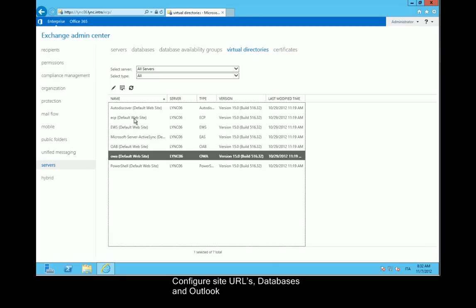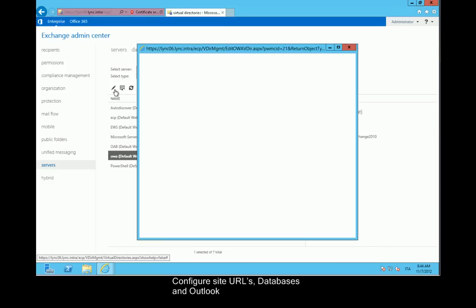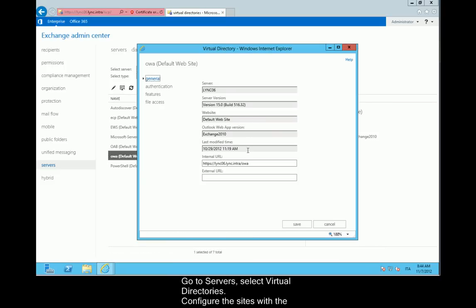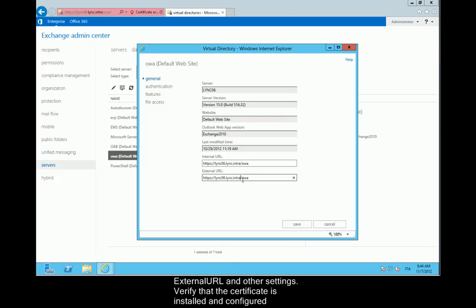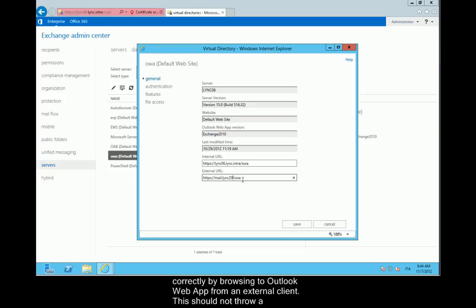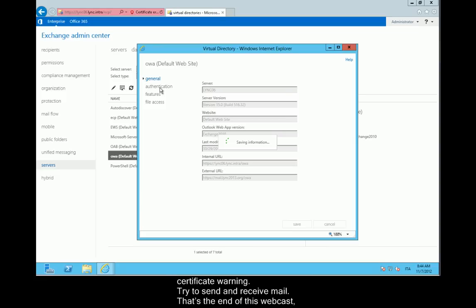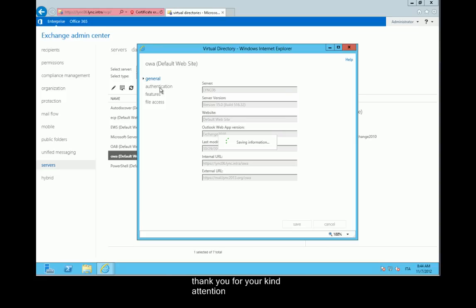Configure Site URLs, Databases, and Outlook. Go to Servers and select Virtual Directories. Configure the sites with the external URL and other settings. Verify that the certificate is installed and configured correctly by browsing to Outlook Web App from an external client — this should not throw a certificate warning. Try to send and receive mail. That's the end of this webcast. Thank you for your kind attention.